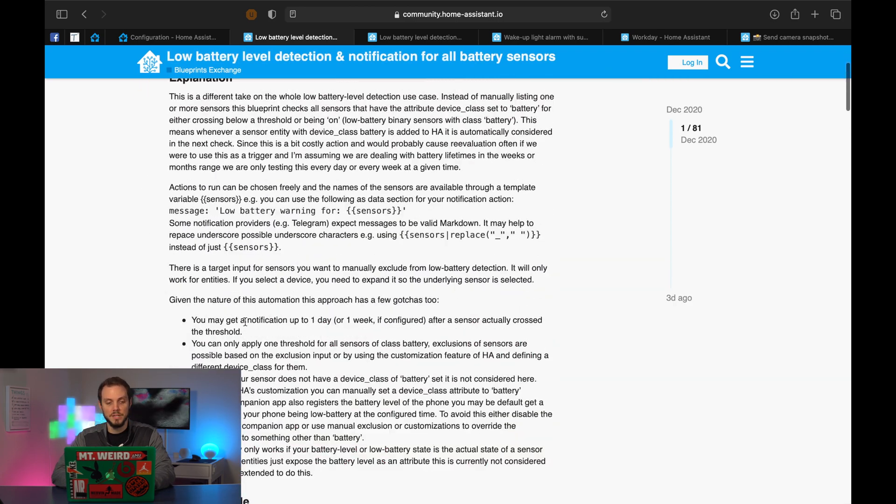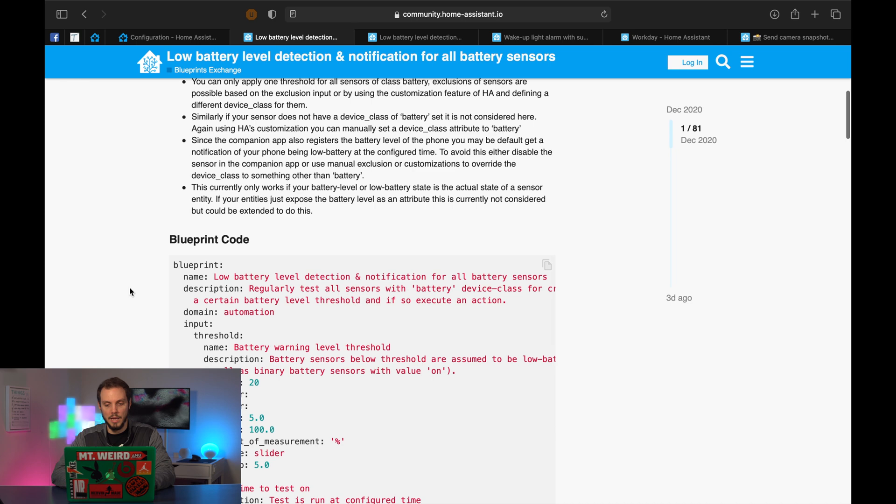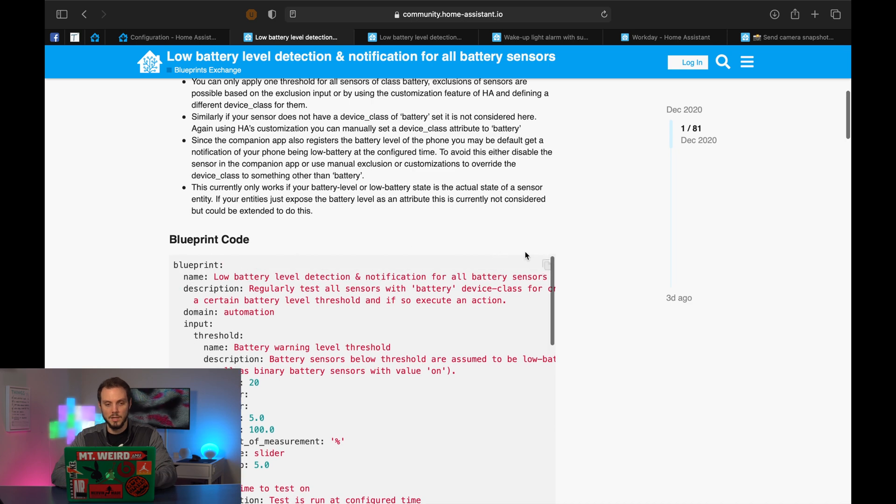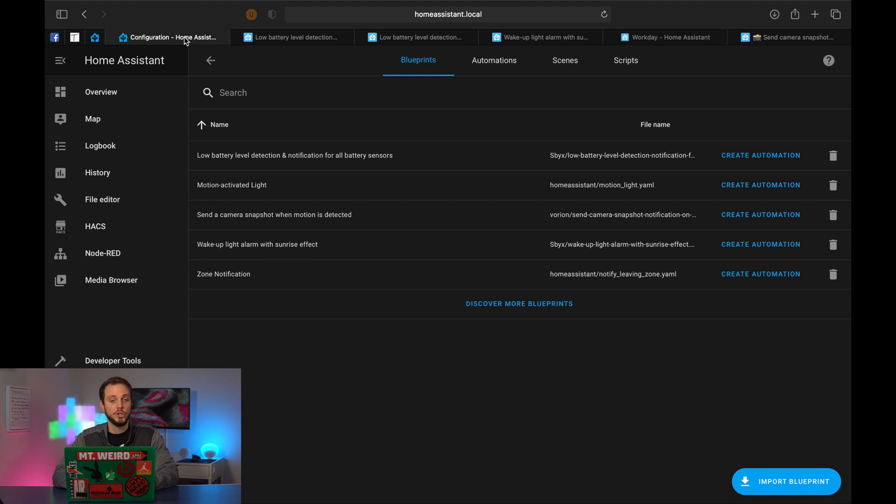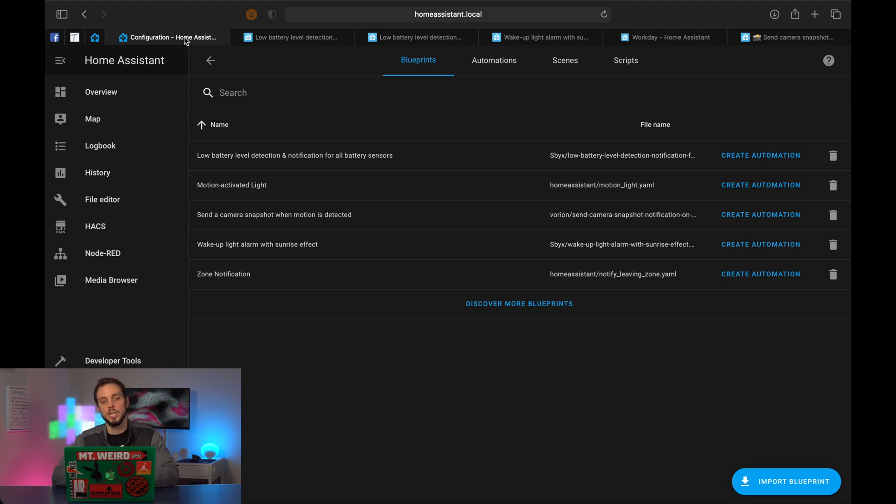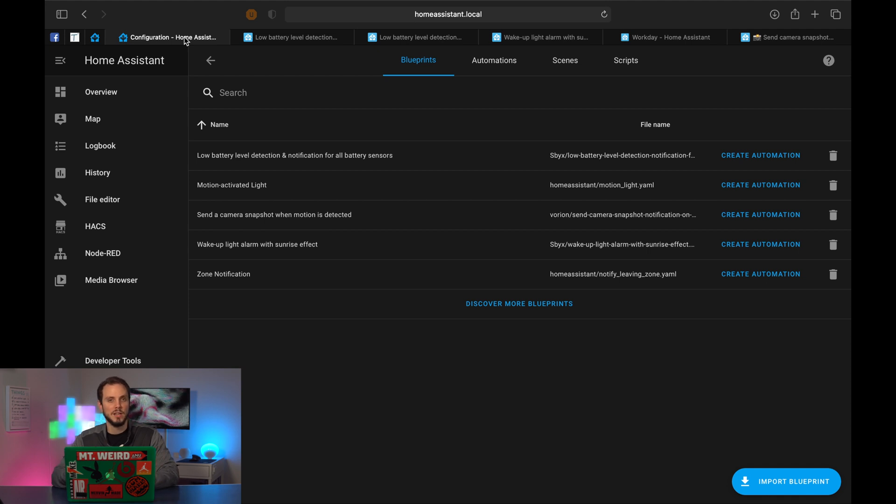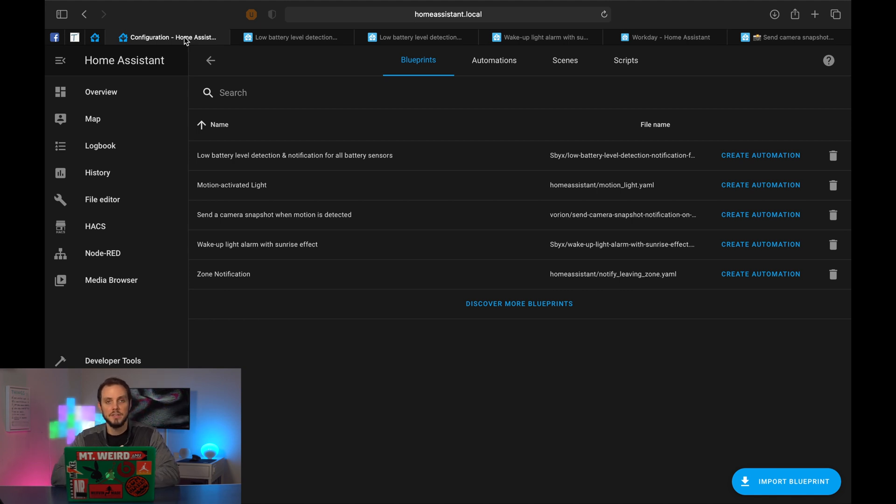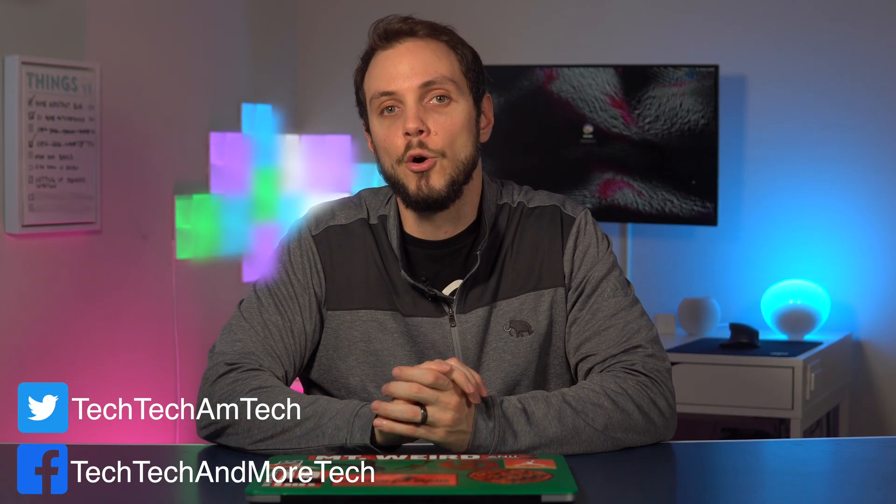So you can basically just go in and copy paste the code into a new automation and change it up. So for example, if you wanted to add a couple of entities or you wanted to change how the notification worked, whatever, if the blueprint itself had a little bit of a limitation because you want to do something a little bit different, you can always just take the code and then mess around with it. Play around if you have the time, if you have the inclination and then make it completely your own. And there you have it, home assistant blueprints.